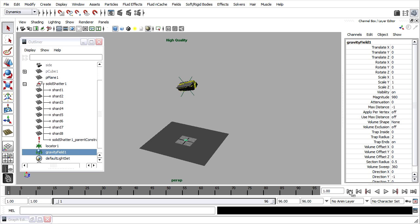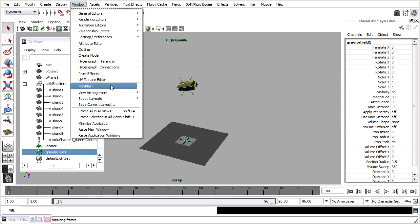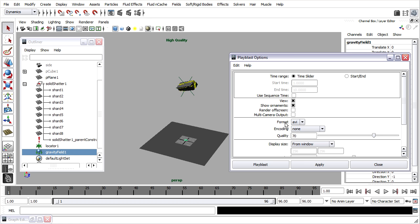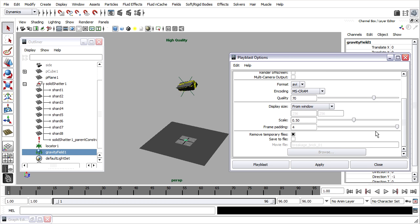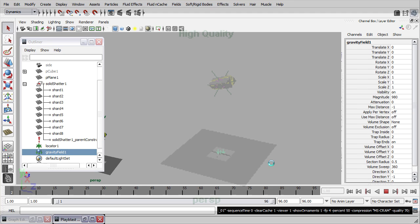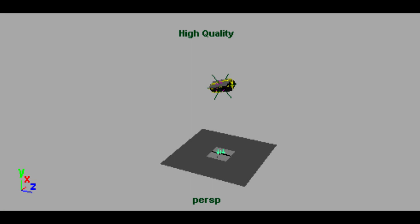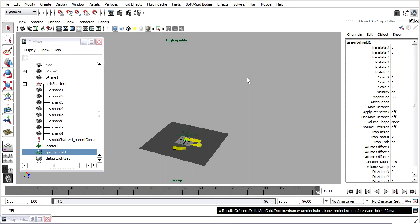To see what that really looks like, we'll need to do a Play Blast. Window, Play Blast, Play Blast Options. For the format, I'll choose AVI; the encoding, MSCRAM. I'm going to save it to a file, and this will save in the Movies folder of my current project. Let's see what that Play Blast looks like. This is the actual frame rate of the animation — the viewport will never show us the simulation at the correct frame rate. Next we'll add a field to push the pieces in a certain direction.